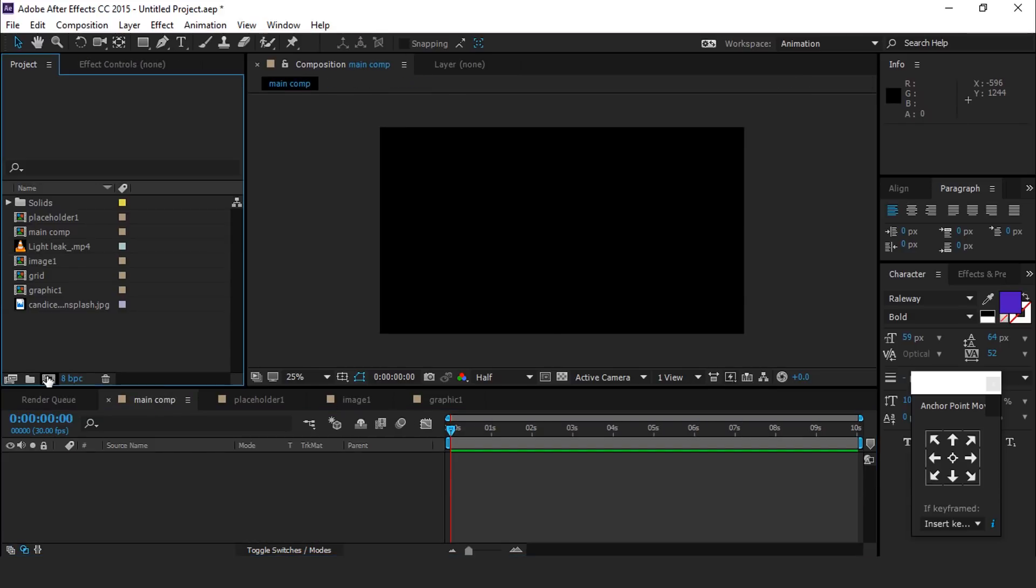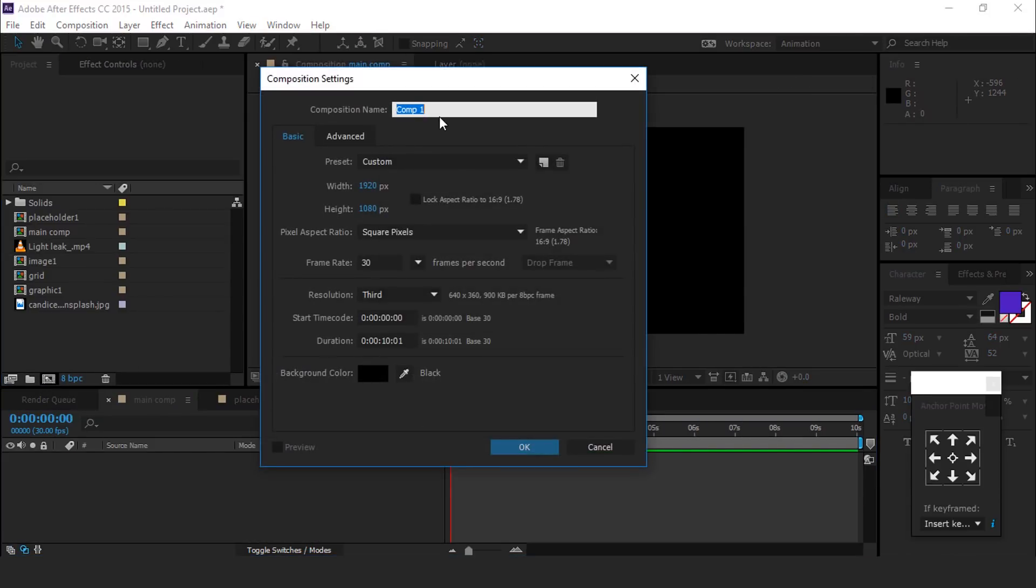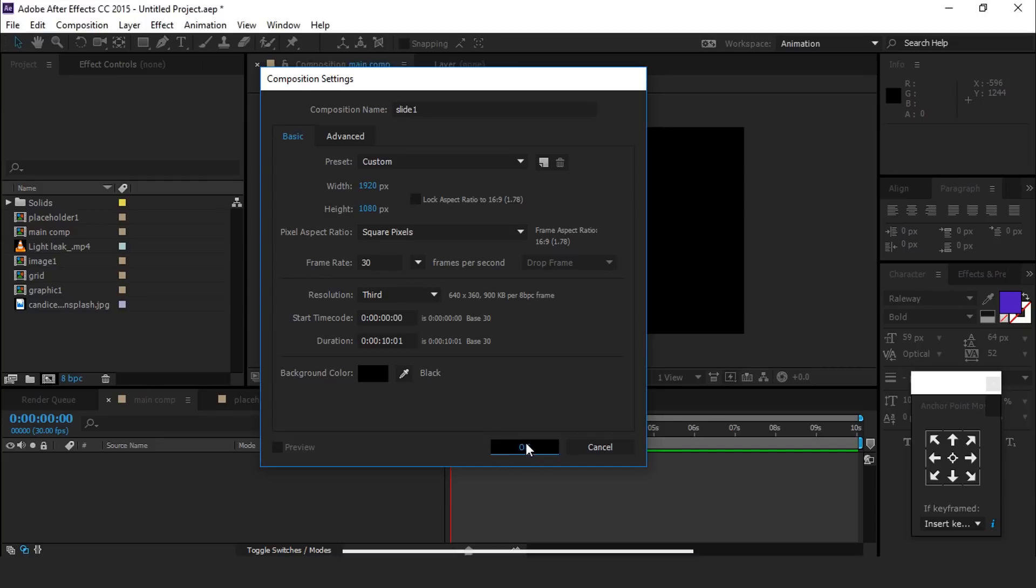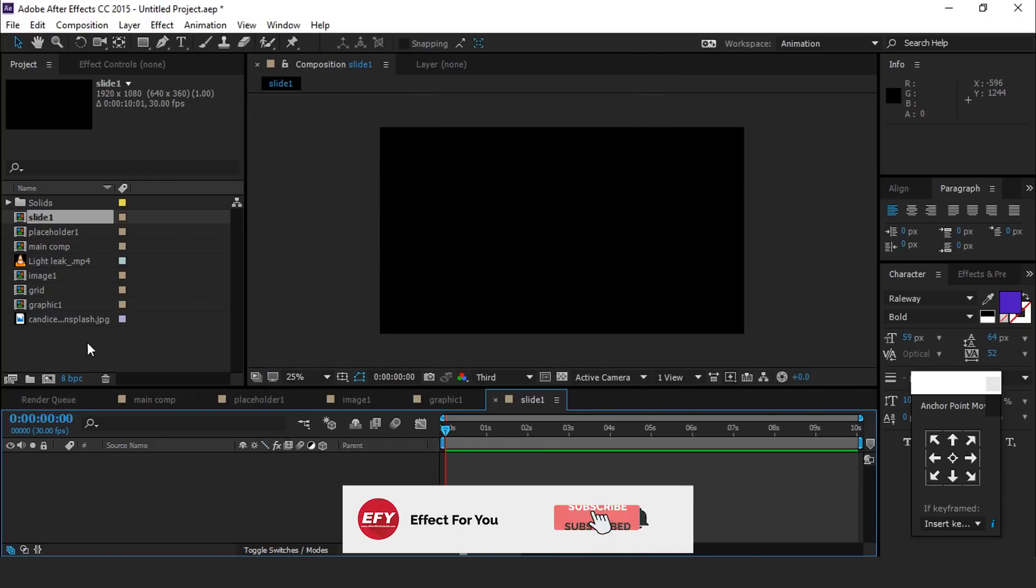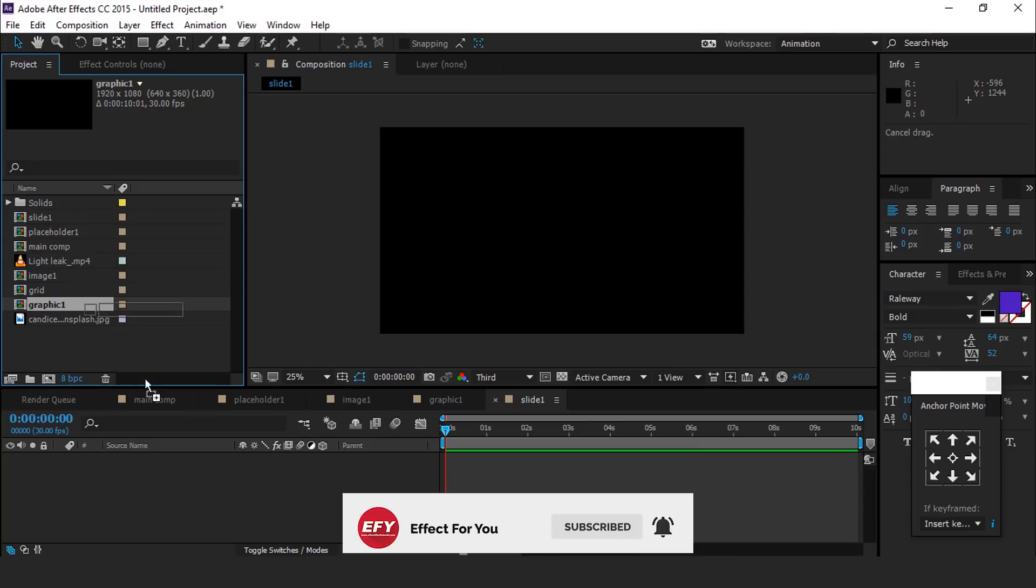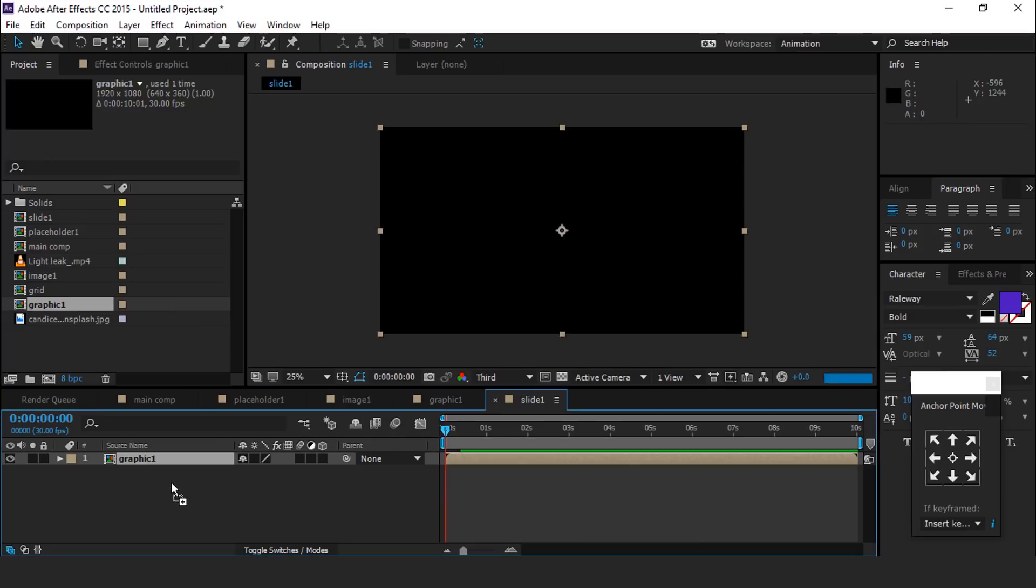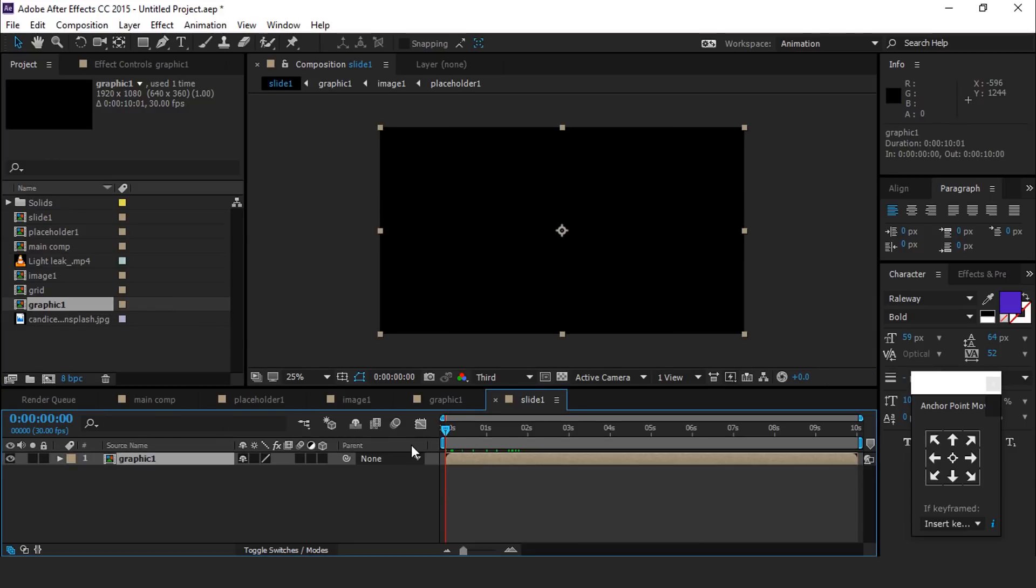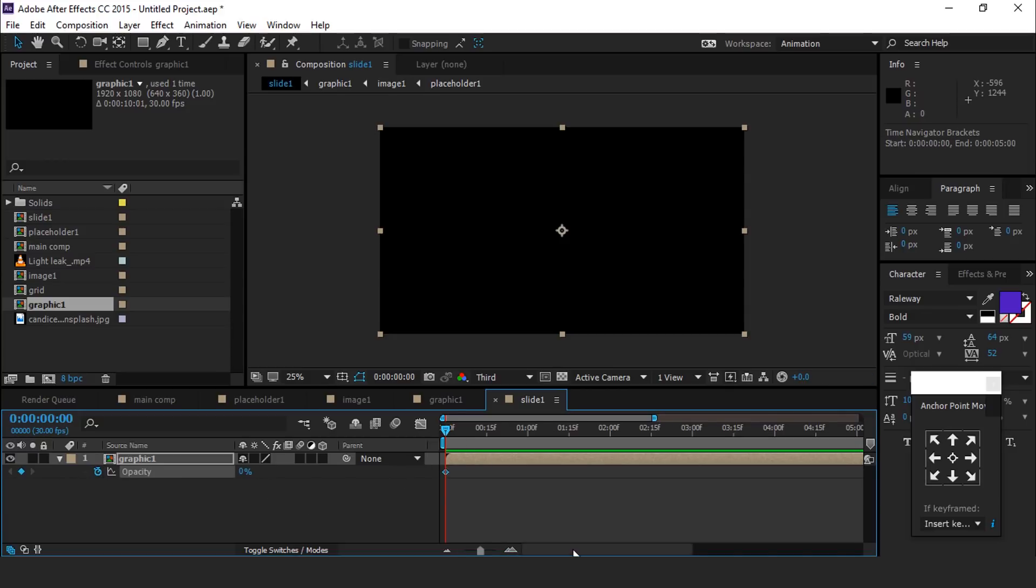Now create one more composition and call it slide one. Drag graphic one composition into the slide one timeline. Select graphic one layer and hit T for opacity and change opacity 0%. Then go to three seconds forward and change opacity 100%.